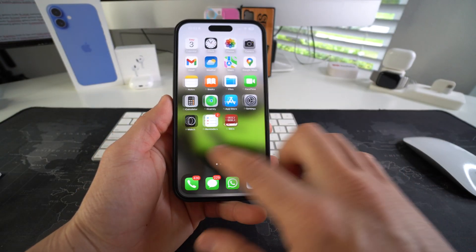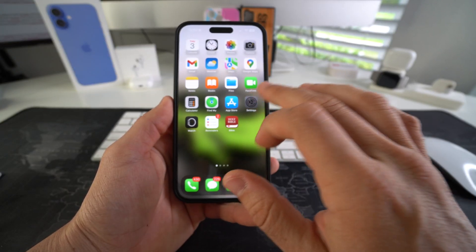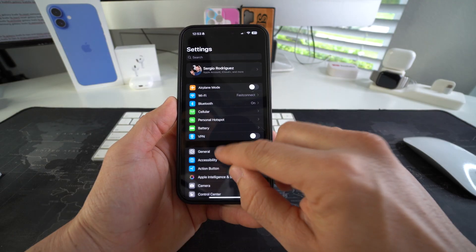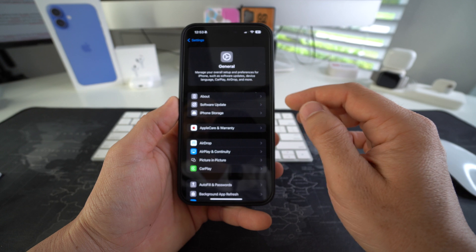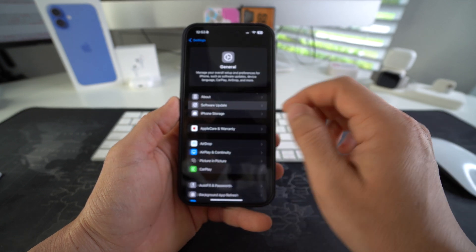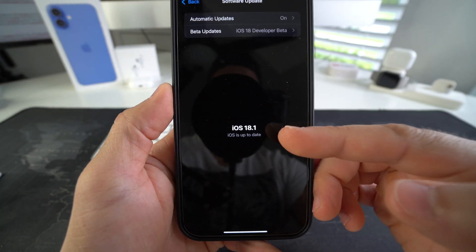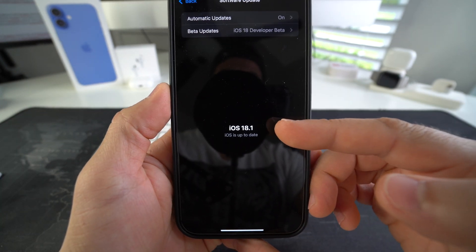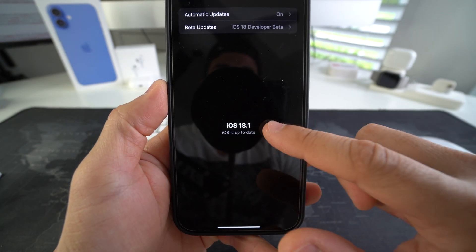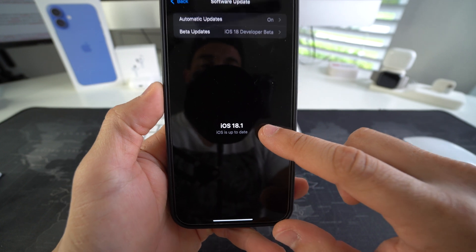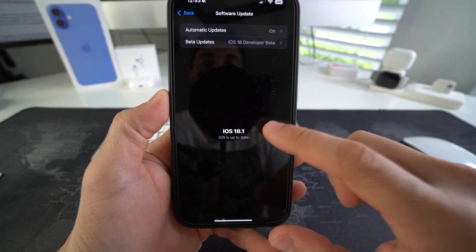Let's go ahead and check it out. Let's go into Settings, go over to General, Software Update. As we can see we have successfully updated to iOS 18.1 — iOS is up to date.